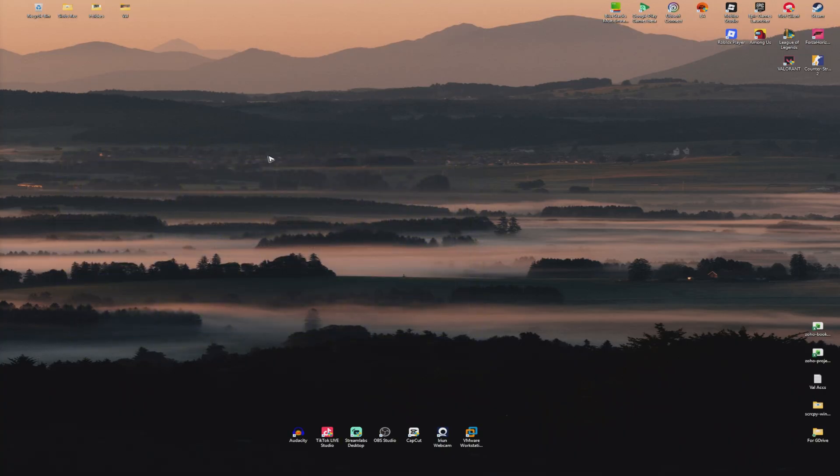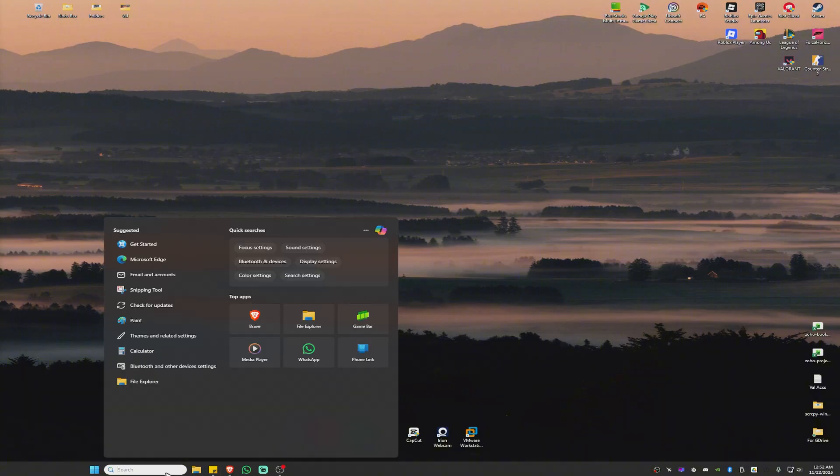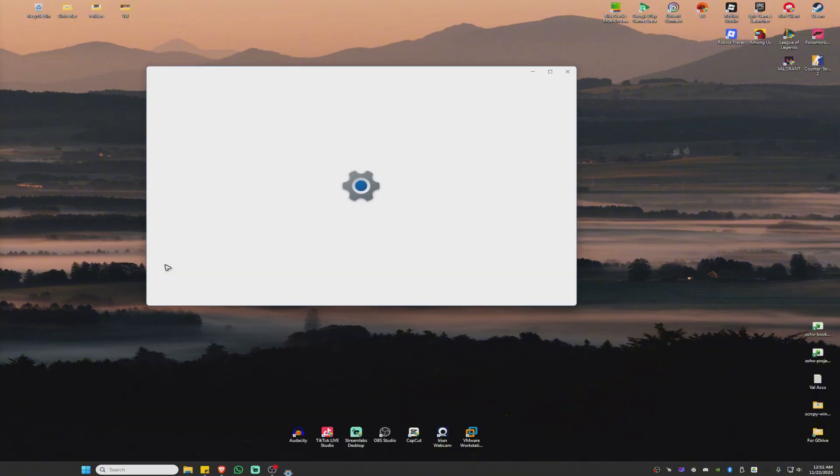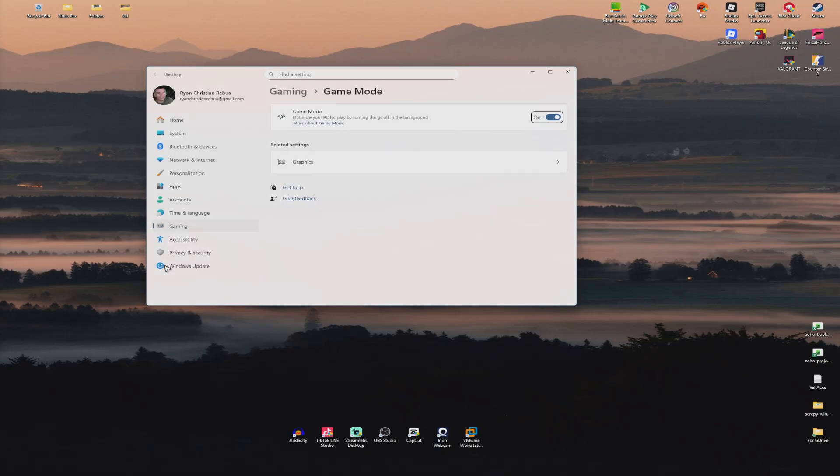Once that's done, let's go to our search bar and type down game mode. Click on game mode and make sure that you set this on.